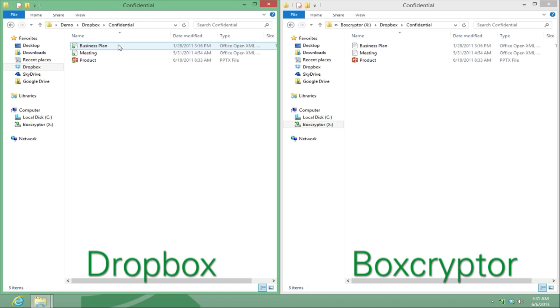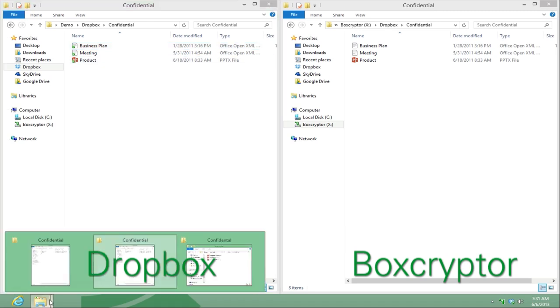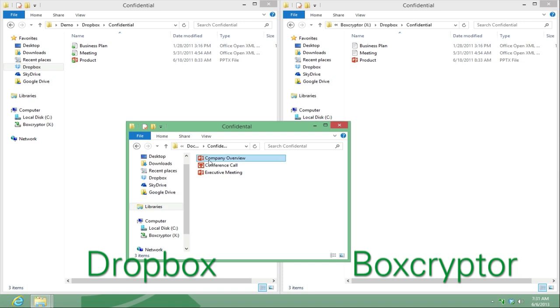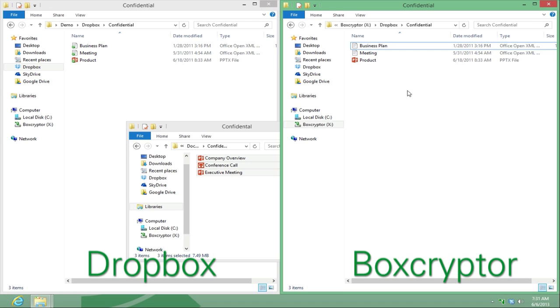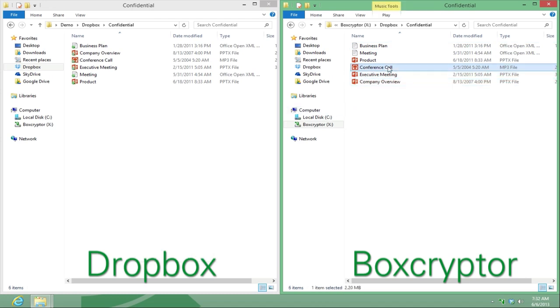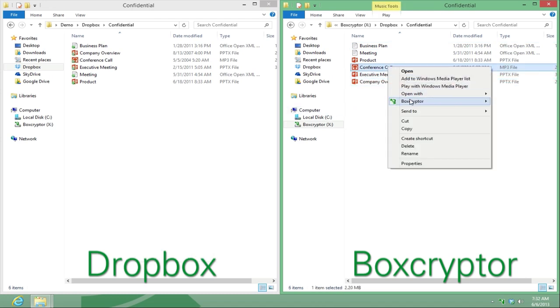First, choose the file or folder you have previously shared with others via Dropbox and encrypt it through your Boxcryptor drive. Note that at this point the contacts you had shared your file or folder previously with will not be able to open it because it is encrypted.